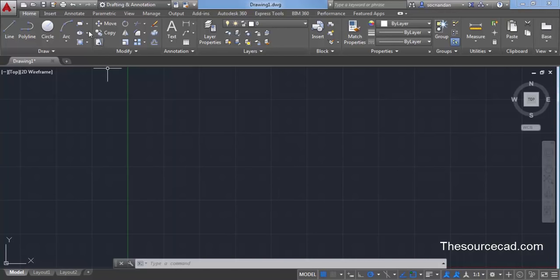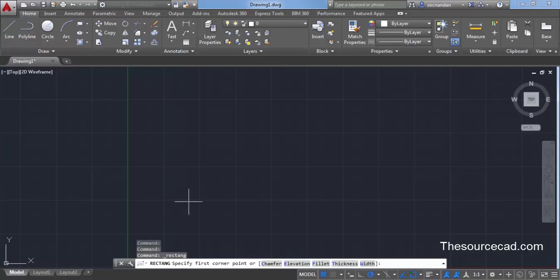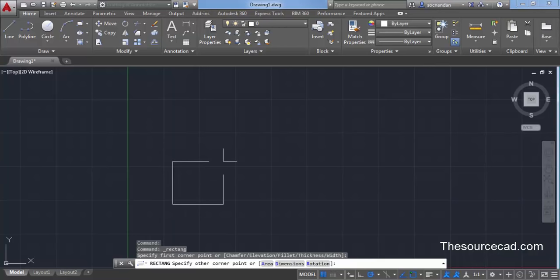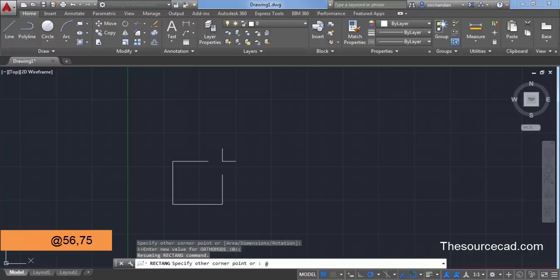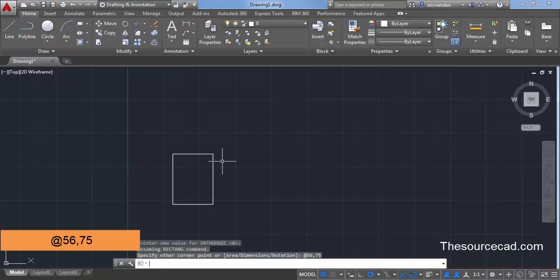Once you have made the selection, select the rectangle command from the draw panel or Home tab. Click at any point in the drawing area and press @ on the command line — you can press @ with the combination of Shift key and 2. Now enter 56,75 and press Enter. This will create a rectangle with a length of 56 and width of 75 units.